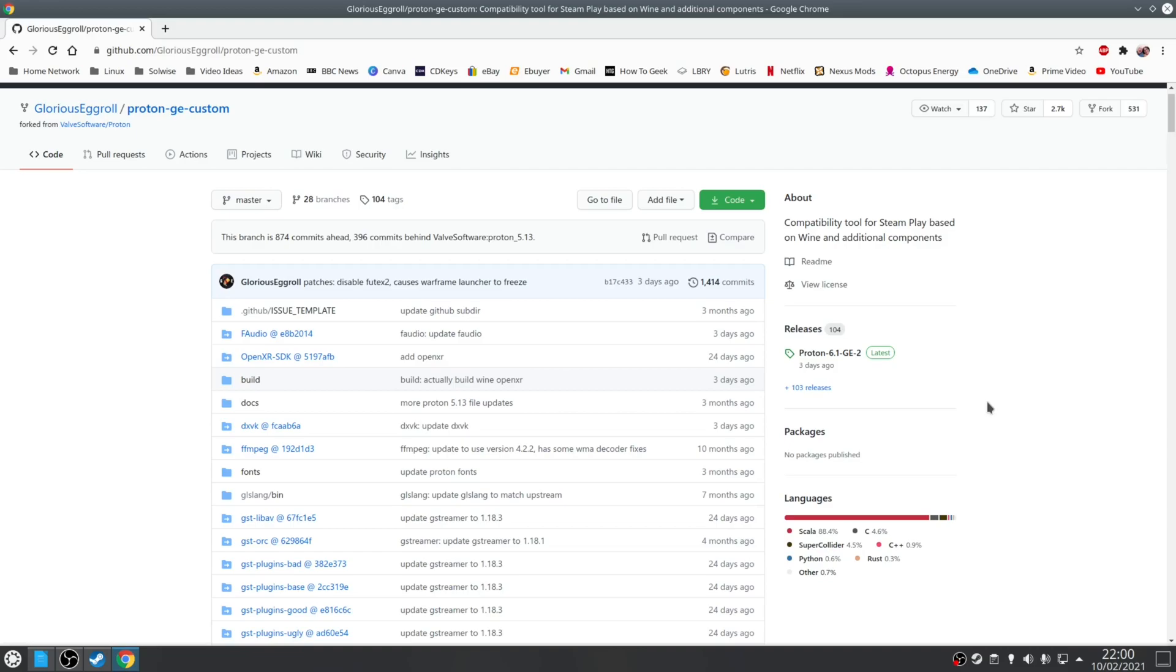And finally you've actually tried a different version of Proton, whether this is an older version or even a custom one such as Proton GE. So if all these assumptions are correct then let's move on to the rest of the video.